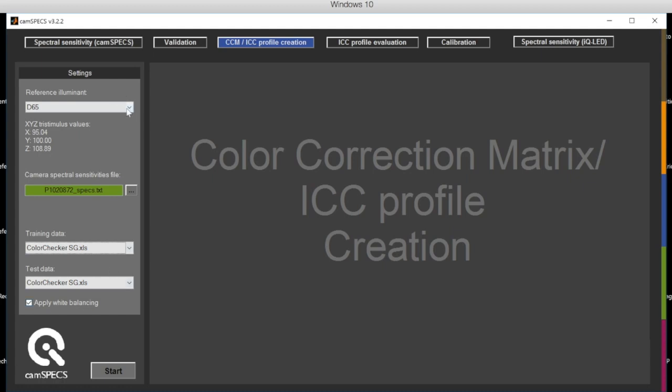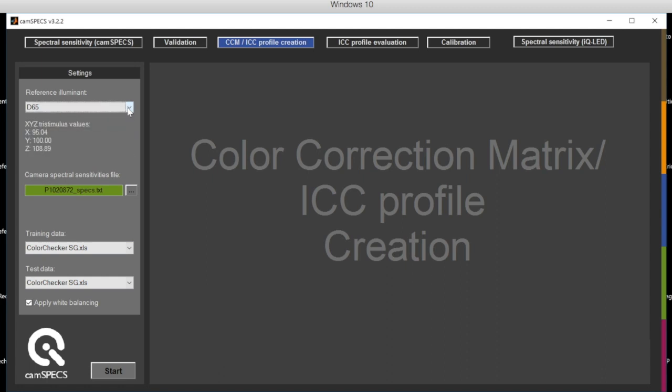In order to do that, you simply load the spectral sensitivities measured with the software into the profiling module. You select your reference illuminant, your training data and your test data.